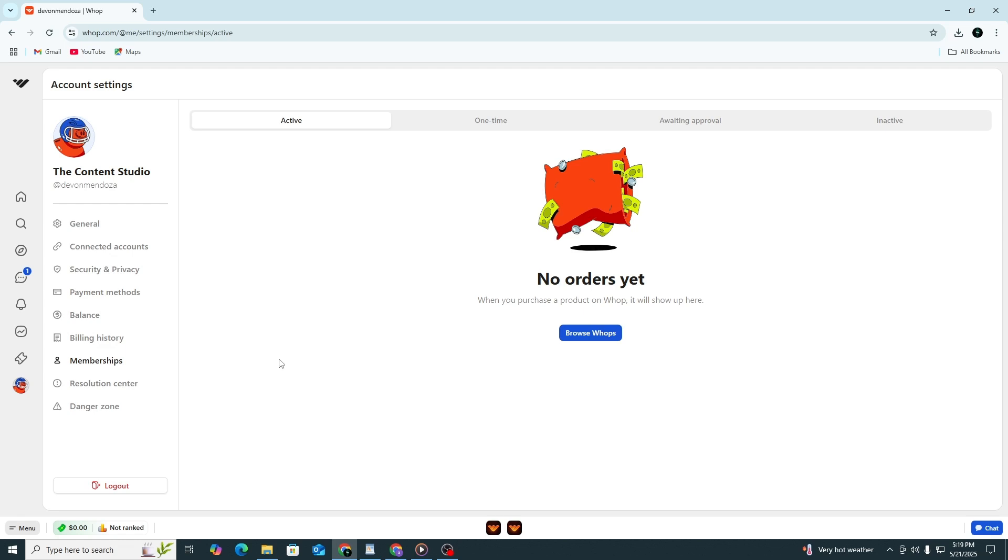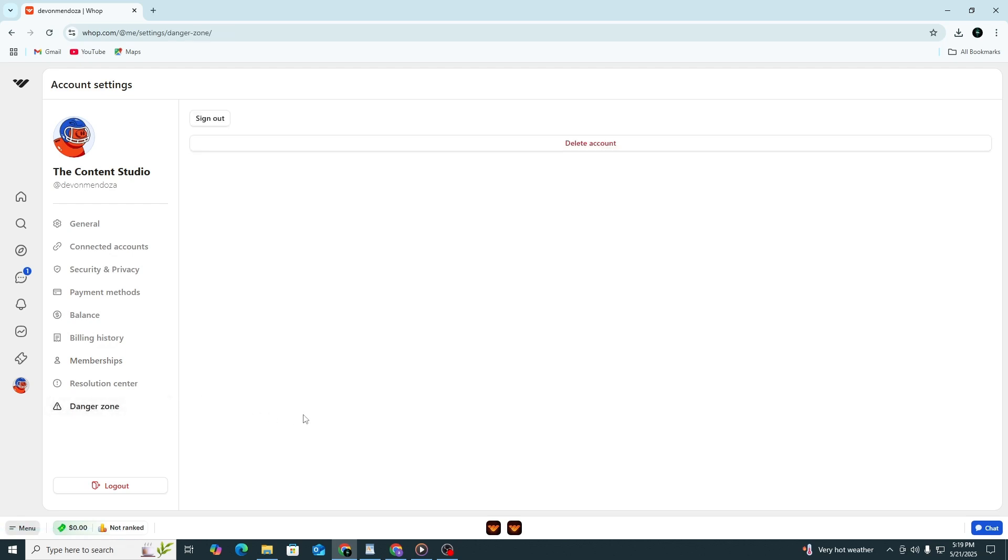Once you have cancelled all memberships, go back to the Account section and then reopen the Danger Zone tab. Scroll down until you see the Delete Account section. Click the button to begin the deletion process.